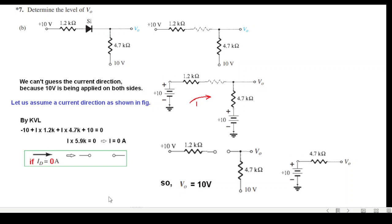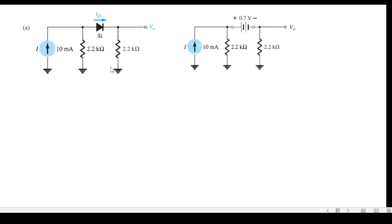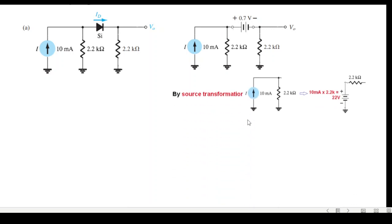Part c: we know for sure the diode is forward biased because the current direction and diode arrows are the same, so we replace the diode with 0.7V. For ease of solving, we use source transformation: a current source with a parallel resistance is replaced by a voltage source with the same resistance in series. The voltage source value is current multiplied by the resistor, giving 22V. We substitute this into the circuit.